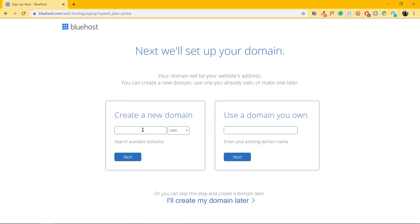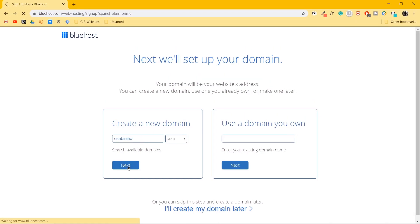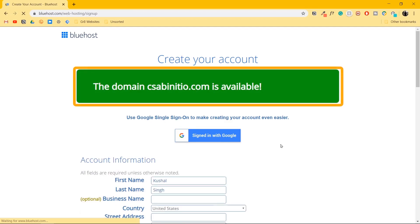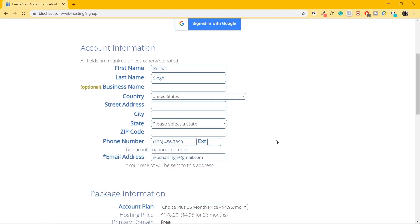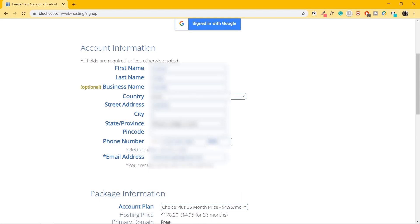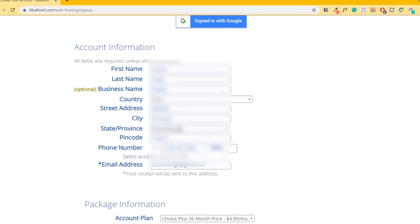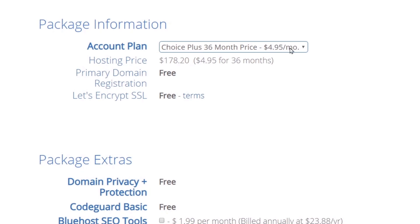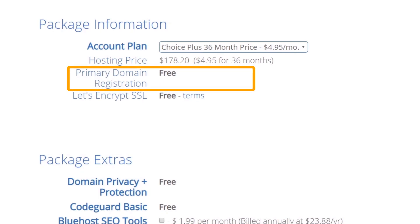Let's create a new domain — I'll search for my new domain and click on Next. Once you click Next, you'll be able to see that your domain is available. Go ahead and fill out the account information. Once you're done, let's go ahead and select our package. I've chosen the 36-month plan and I'm getting the first domain for free.